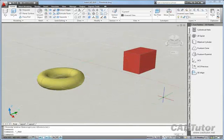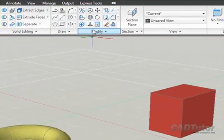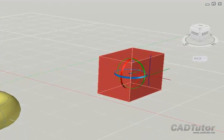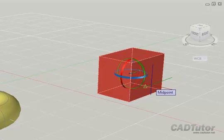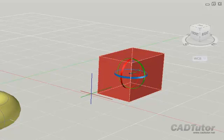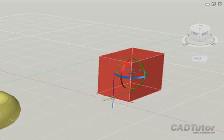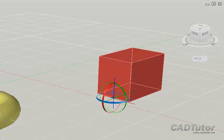3D Rotate is a great time saver, because it allows us to rotate objects in 3D without having to set up any special user coordinate systems. If we go to the Modify panel on the Home tab, click on 3D Rotate, select an object, and right-click to complete the selection. We see the Rotate gizmo in the centre of the object. With a rotation like this, we want to be able to set a base point — for example, I want to rotate this box about the front edge. I need to make sure the centre of my rotation is at the end point or midpoint of that box, so I'm going to click on the midpoint. You'll see the gizmo shift to the new base point.